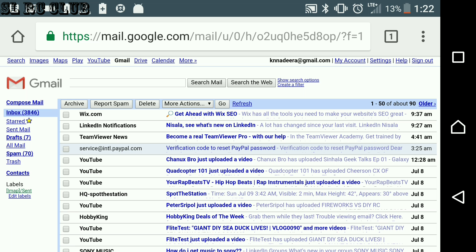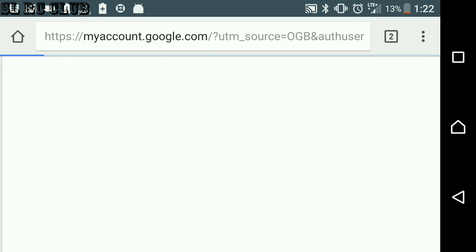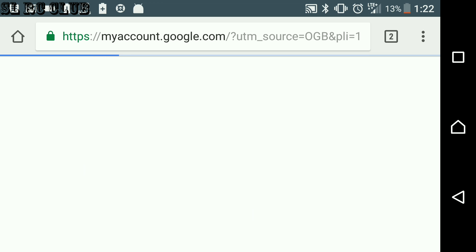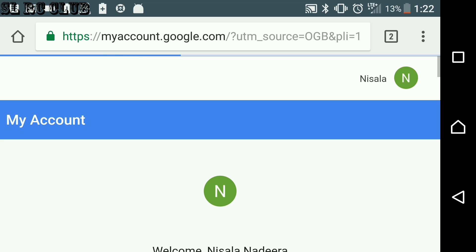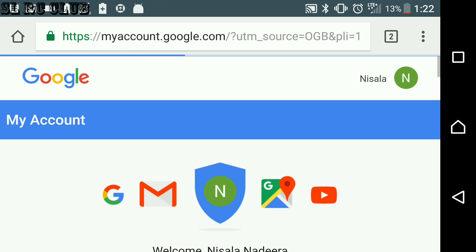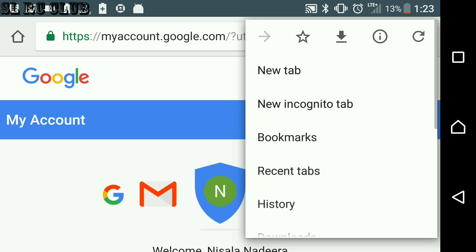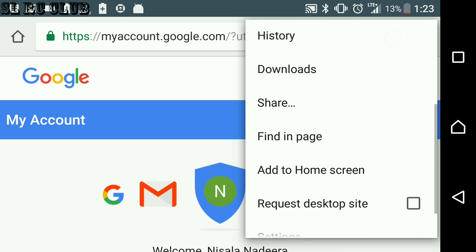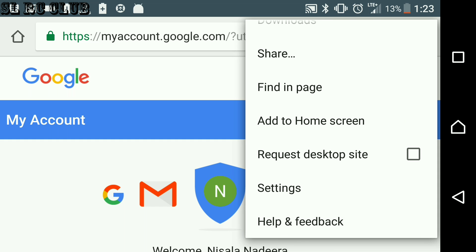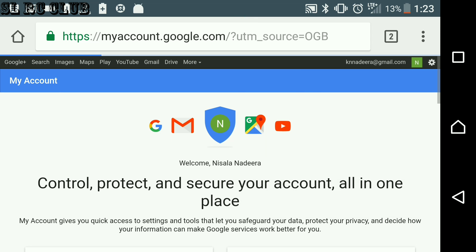Then you want to go to My Account. In this section, your browser has three dots in this area. Scroll down and select Request Desktop Site.